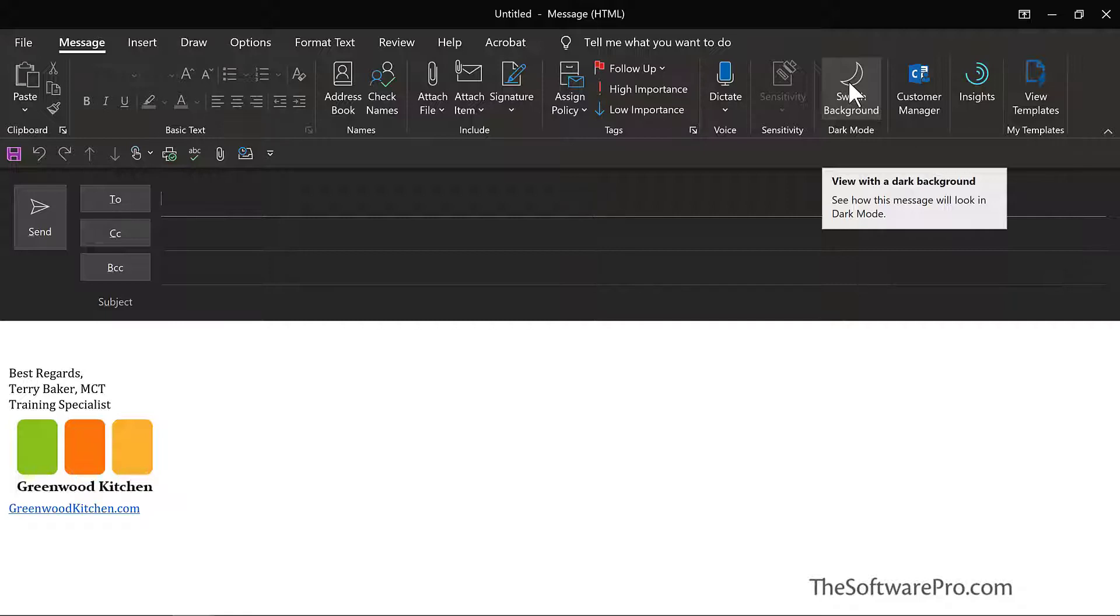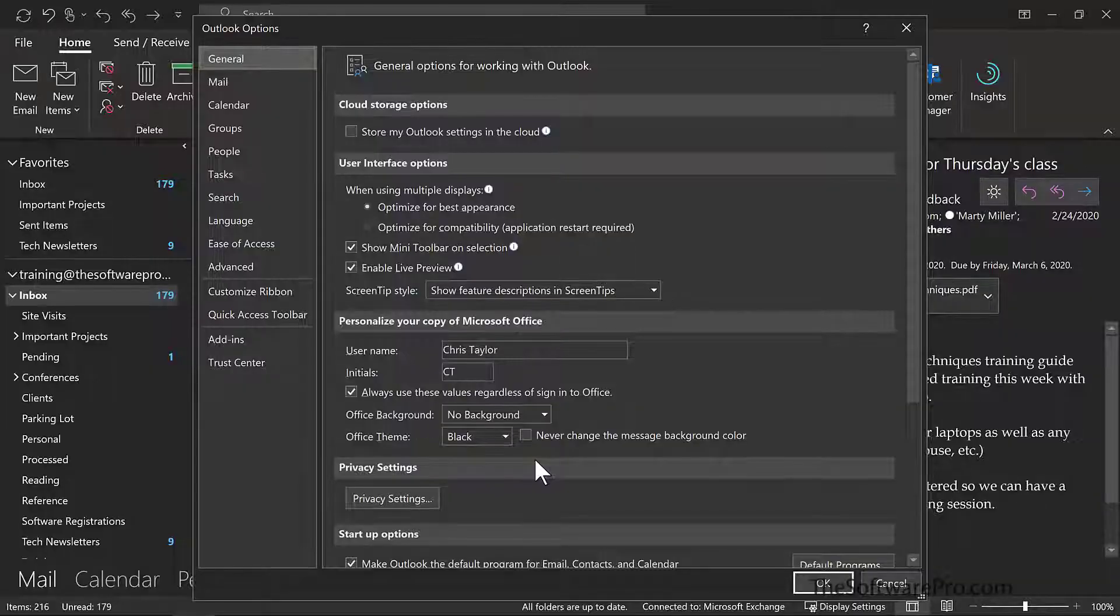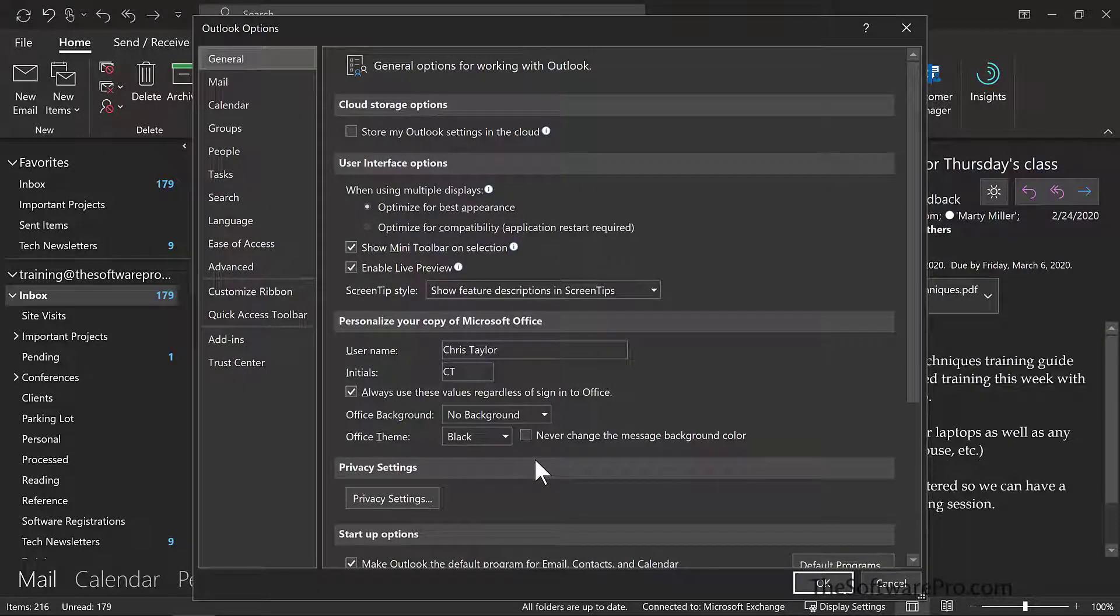It's entirely up to you in terms of how you want to work with Outlook. Now, if you'd like the black theme, but you don't want it to change the background of new and existing messages,